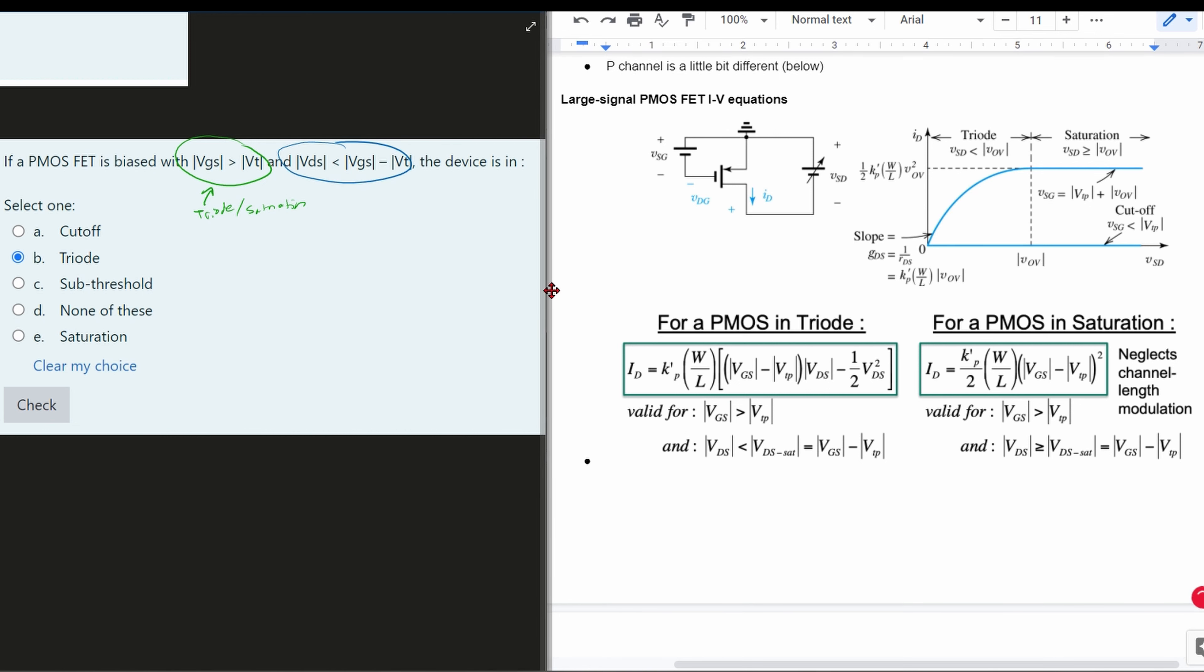Well, if we look at that, it looks like it's going to be in triode right here, and we look at the actual subscripts that'll help as well. So because of this, we are going to be in triode,